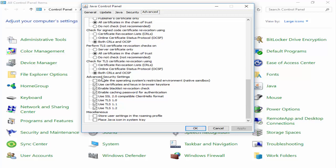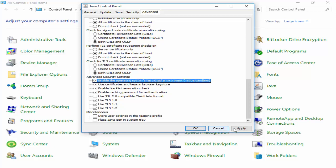And you can see here Advanced Security Settings. Enable the operating system restricted environment native sandbox. You check this, after click on Apply and OK.